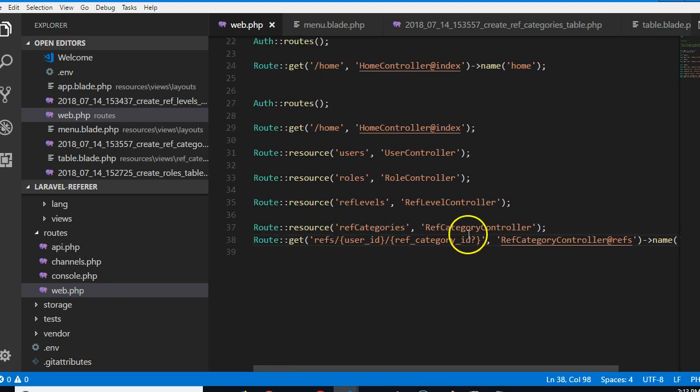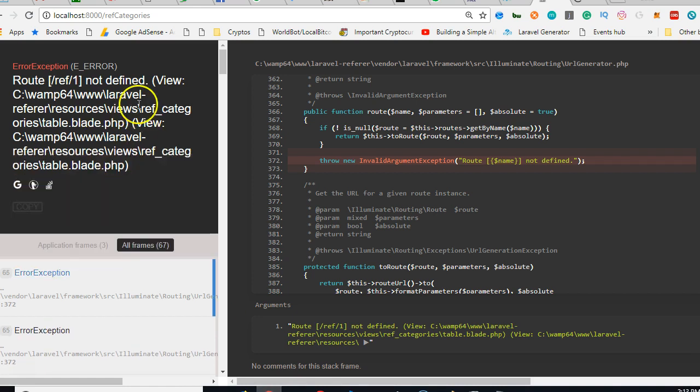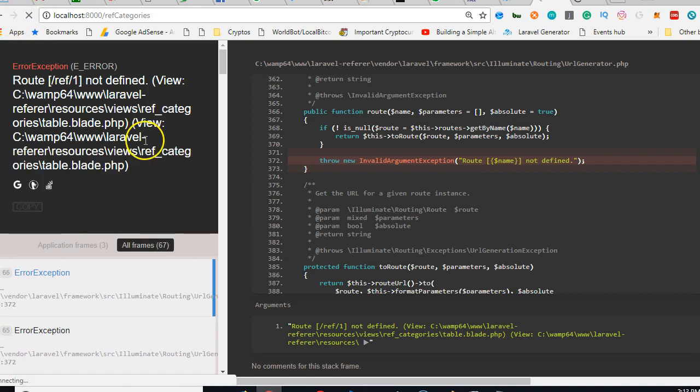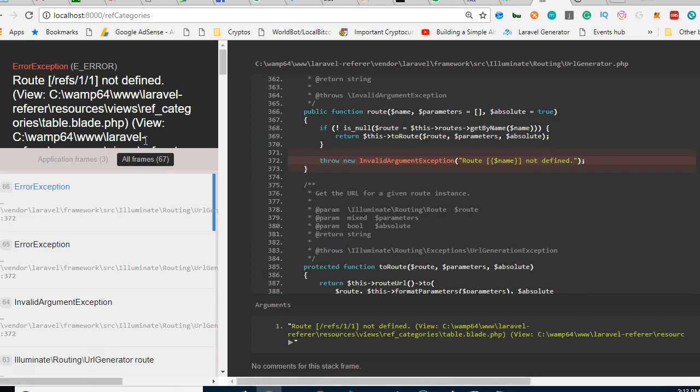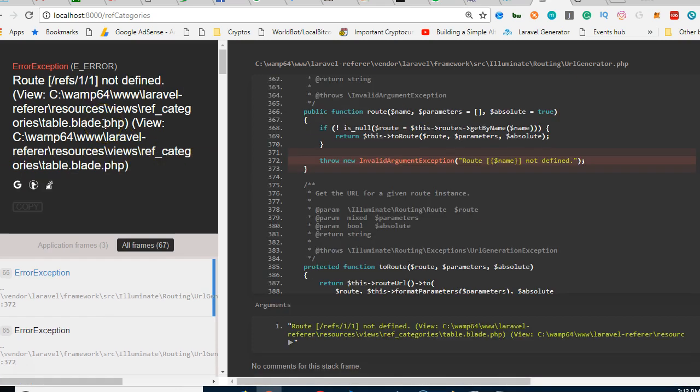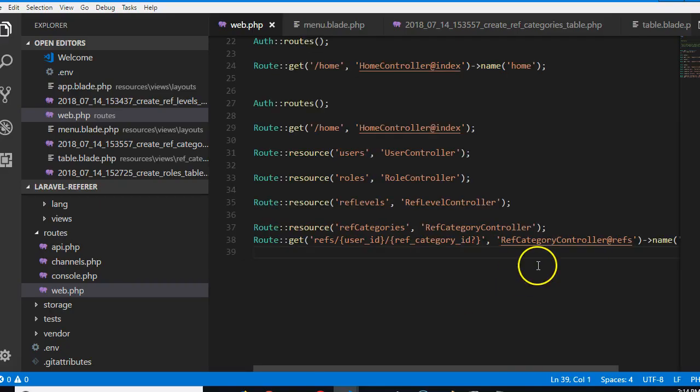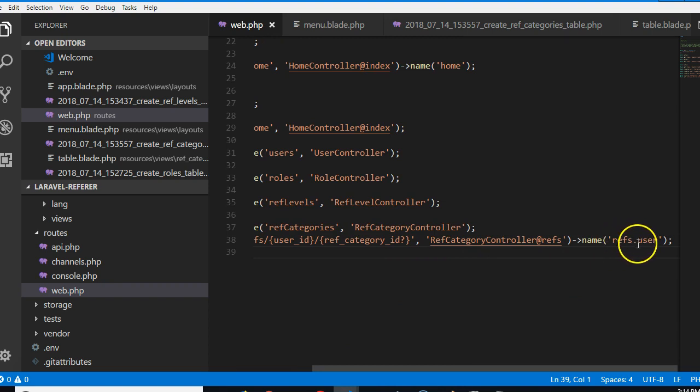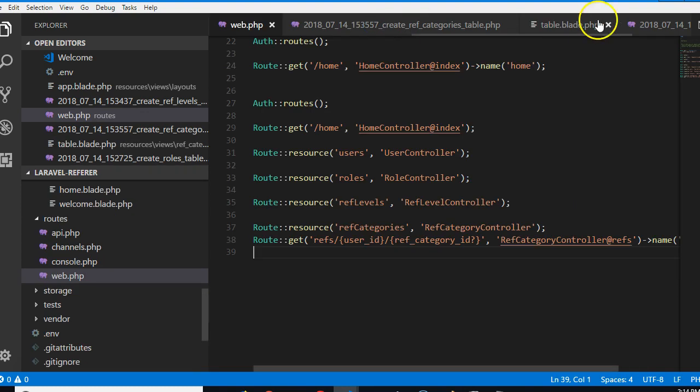If we refresh that error should disappear, this error should disappear. Click this. Refs one one not found. Okay, so that error is there because of two reasons. Number one is that we're calling this refs.user but when we made reference to it we called it refs in the table.